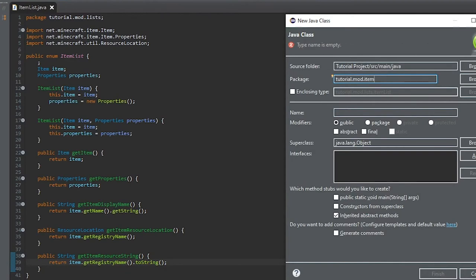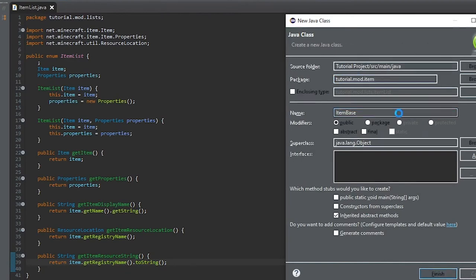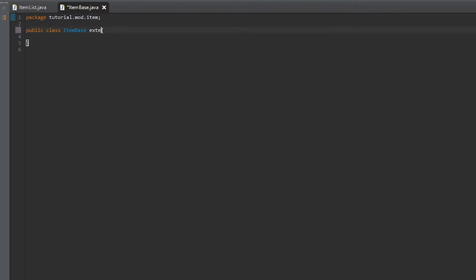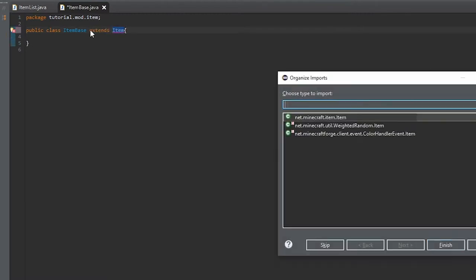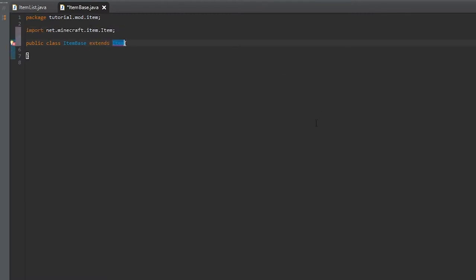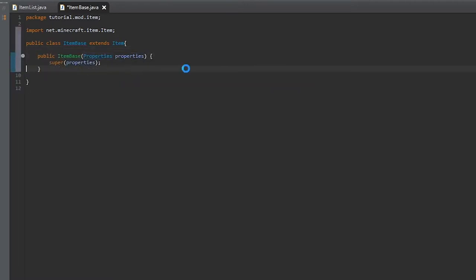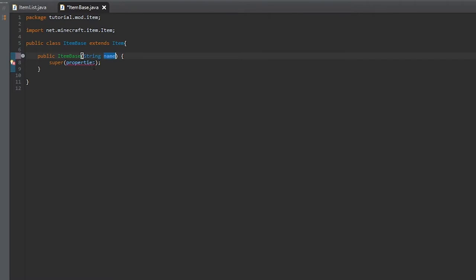Now we'll create a new class called ItemBase, and this will extend Item — import that. Then we'll have to create a new constructor with a String as the parameter, and we can call that name.